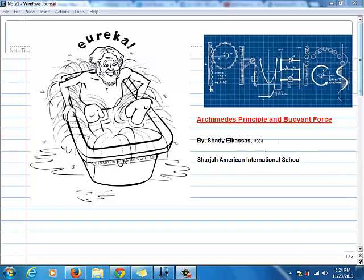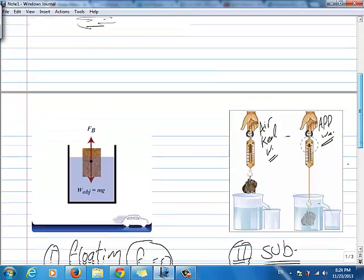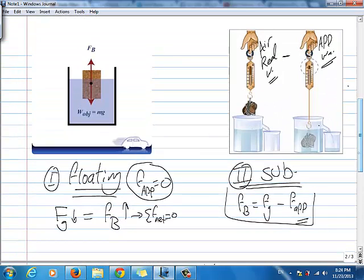Basically, Archimedes Principle and Buoyant Force — if you wanted to summarize the whole ideas, they are basically two basic ideas. You may have one of two situations: you may have a floating object, like a piece of wood or cork which is floating, or you may have an object that is submerged or sinking in water or any other fluid.